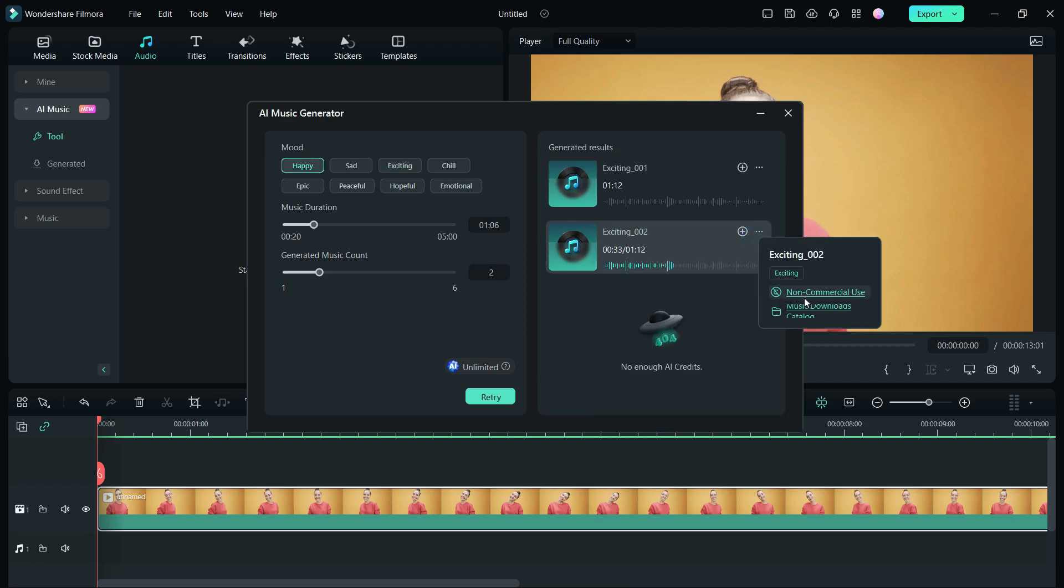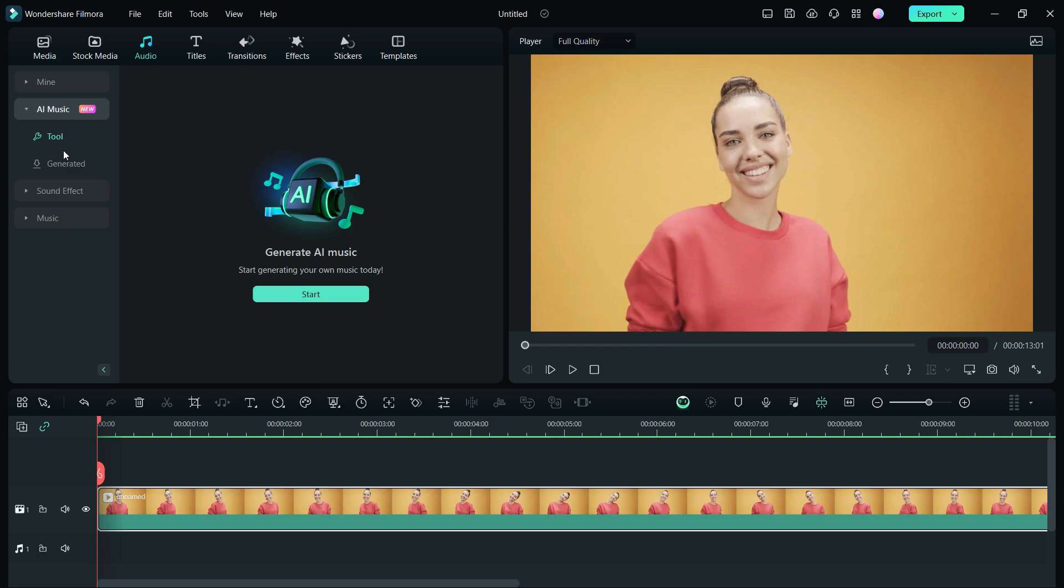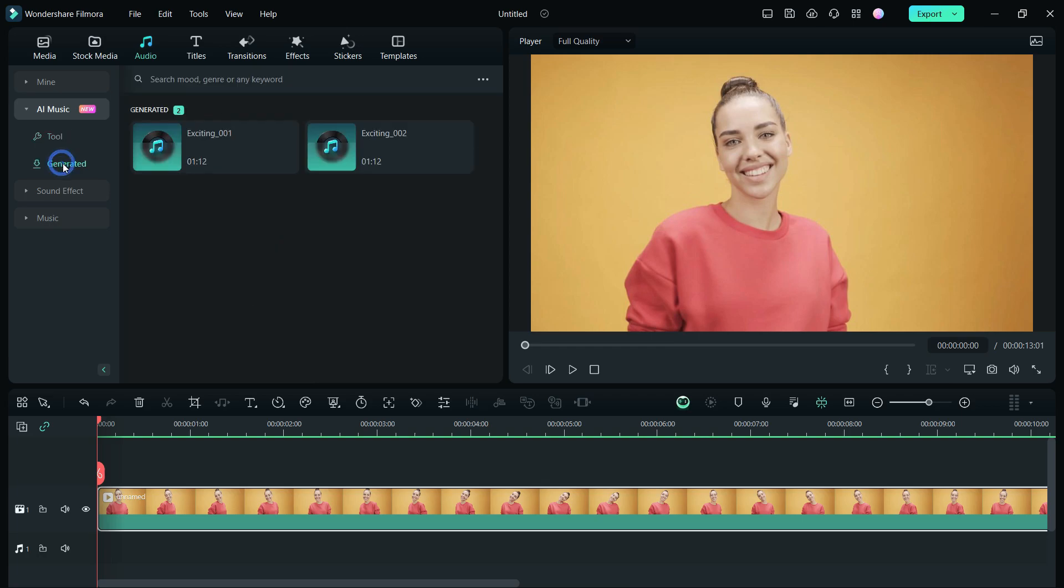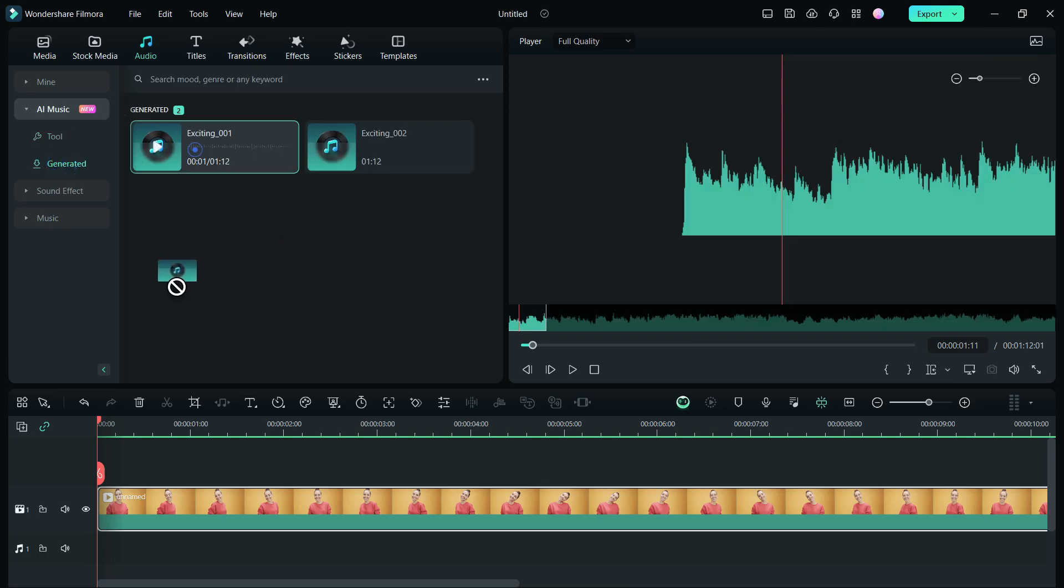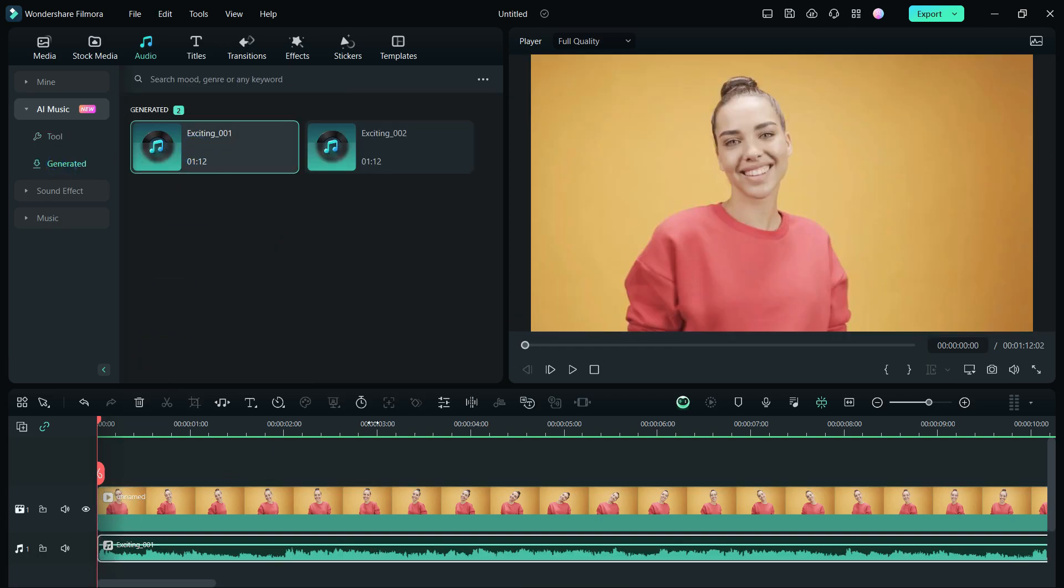One thing to keep in mind, use these music for non-commercial purposes only. Download your desired ones, then just drag and drop to the music track. Your music is ready in seconds.